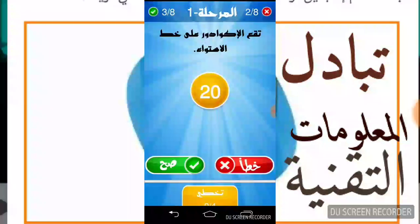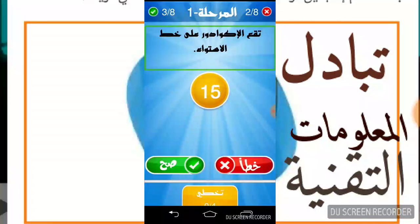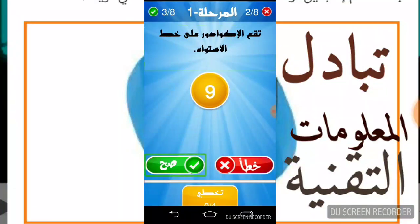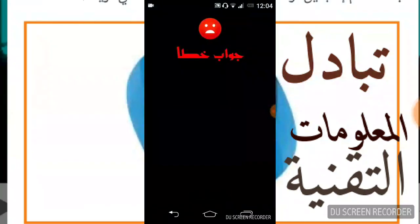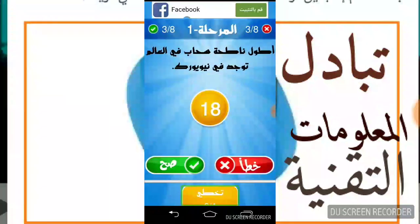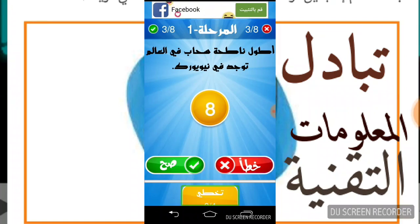اللعبة كاملة كتمشي بهاكا: الزر الأخضر هو نعم أي صحيح، الزر الأحمر هو خطأ، الزر الأصفر هو تخطي. نتمنى أن هذه اللعبة تكون عجباتكم، ونتلقى إن شاء الله في سباق جديد.